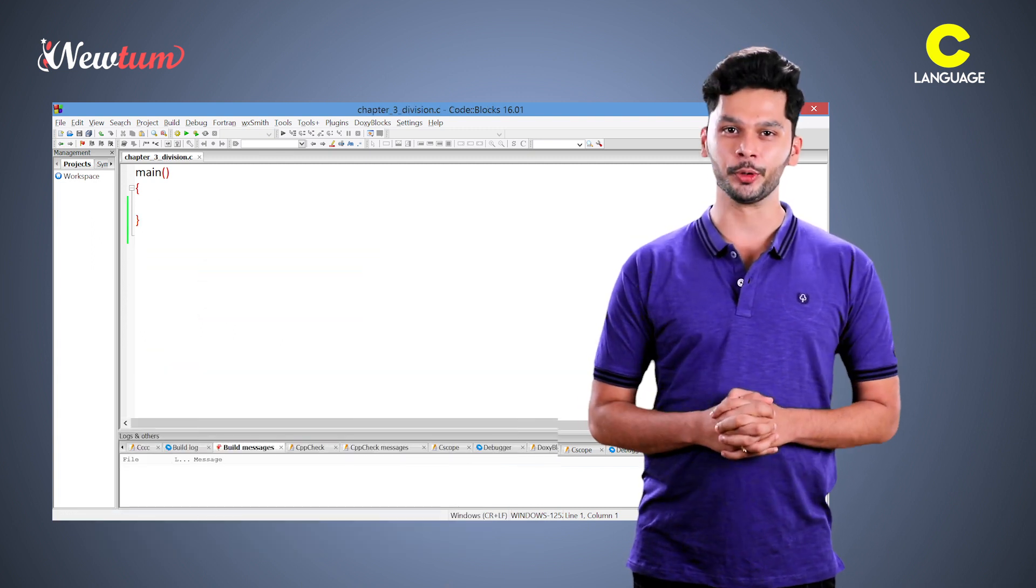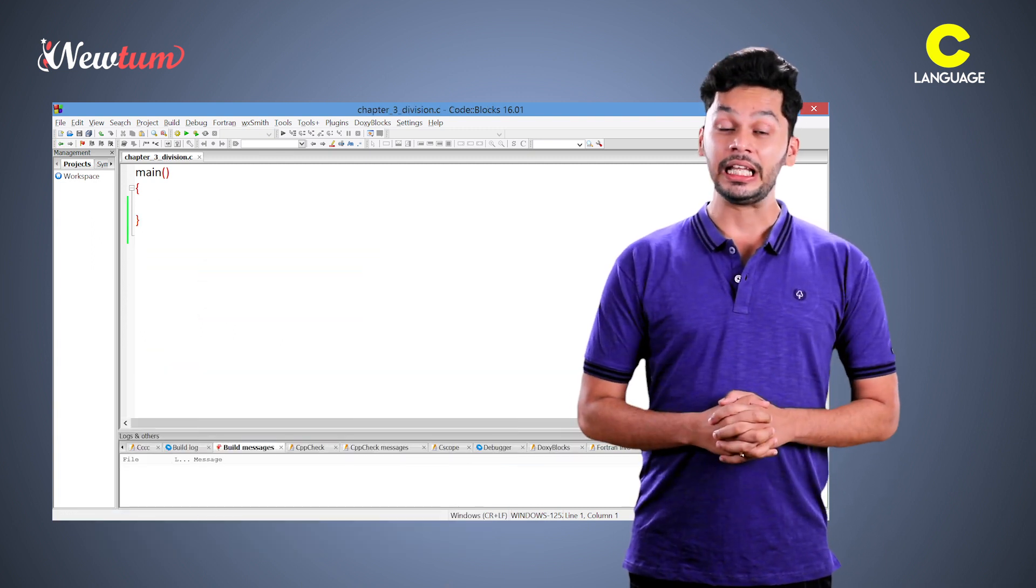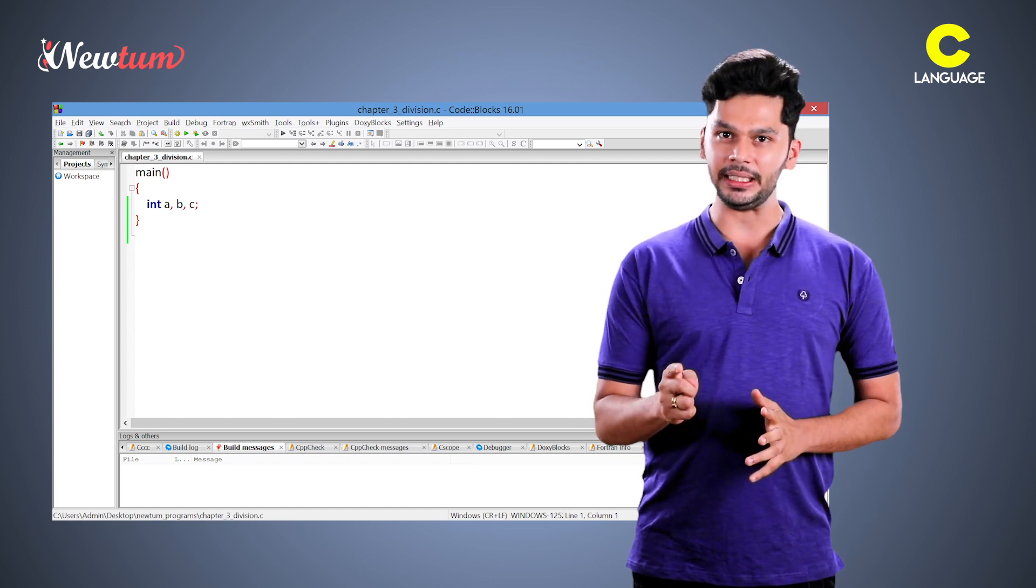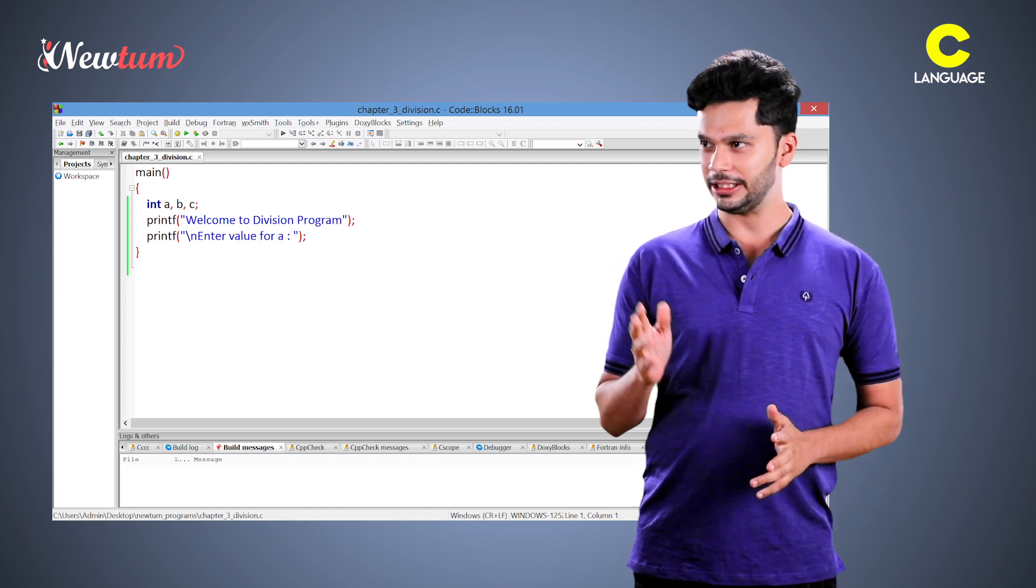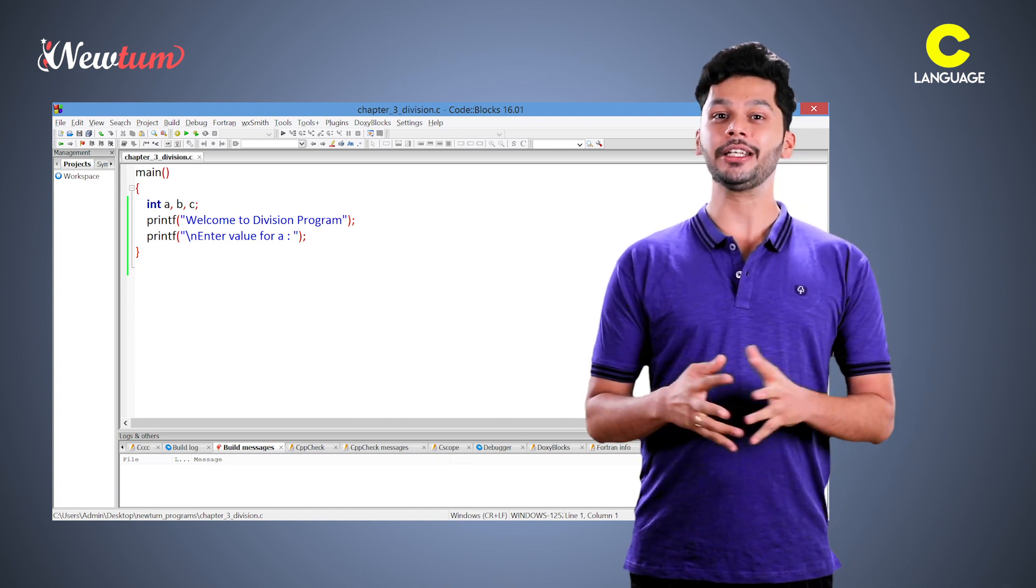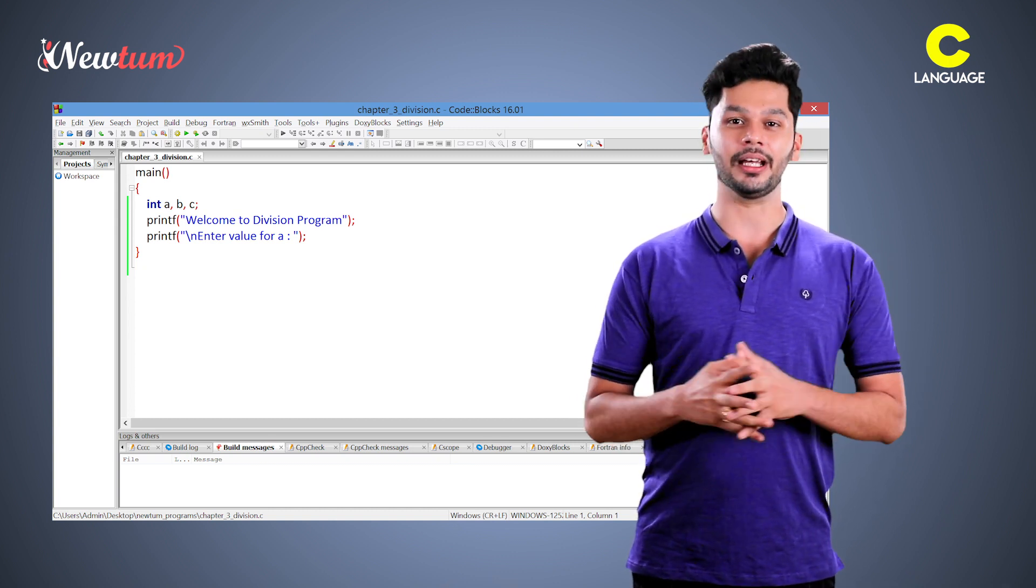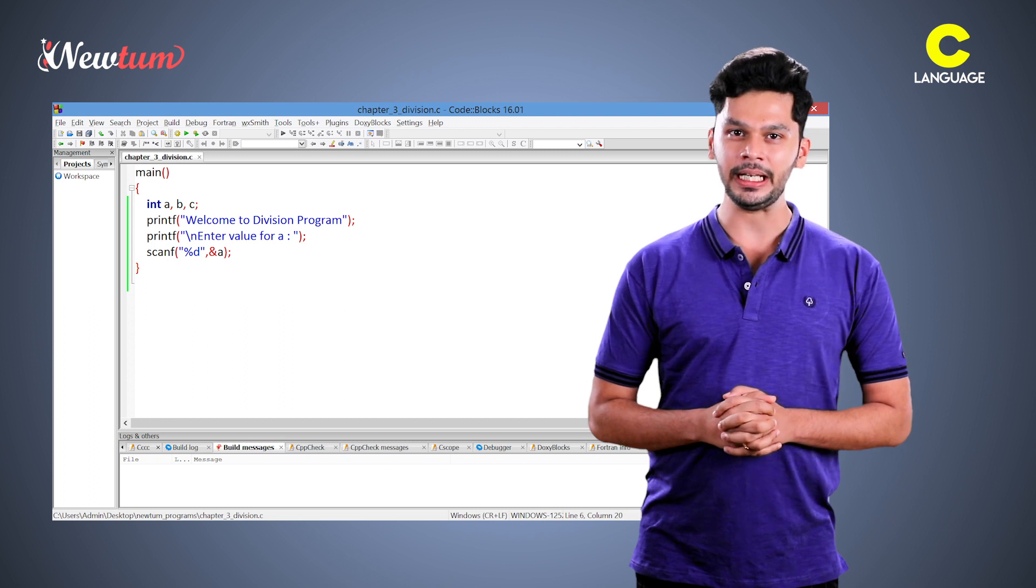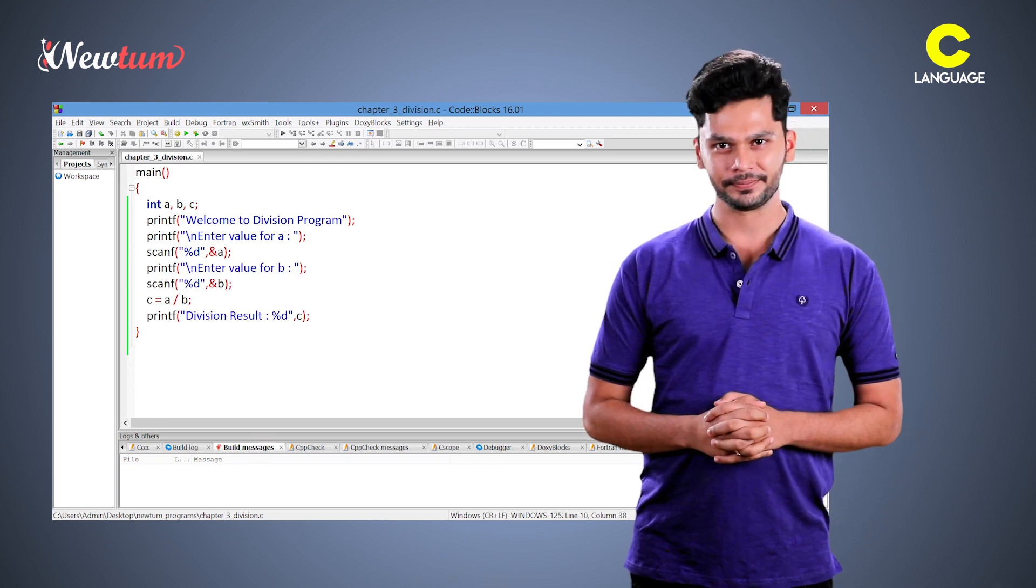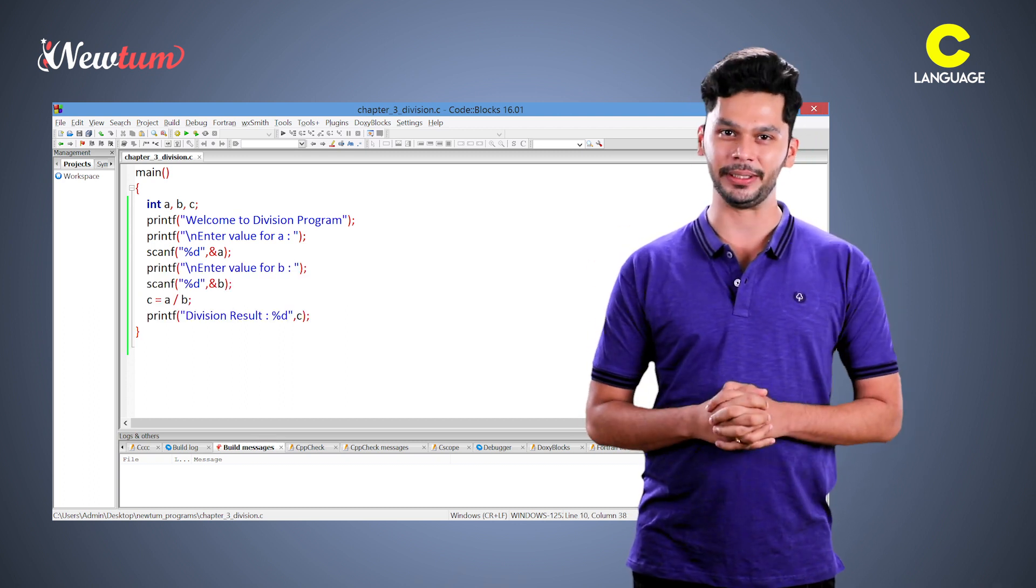Let's write a program. We will have main, now declare variable a, b and c variable to store the result. Now we write printf so that user will understand to enter any number. Then scanf statement to accept user input. Write a similar statement for variable b.